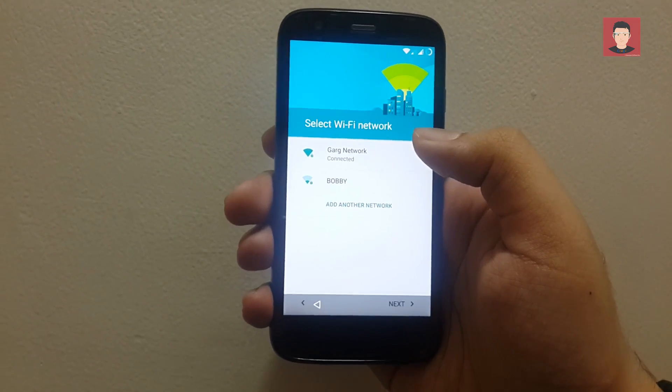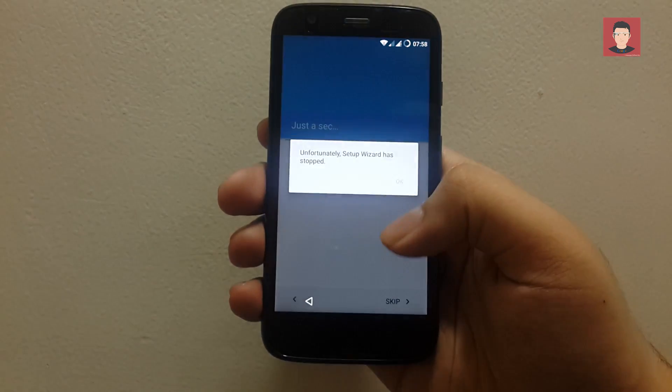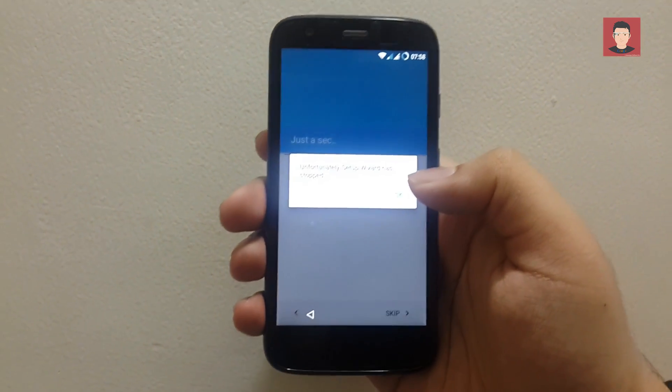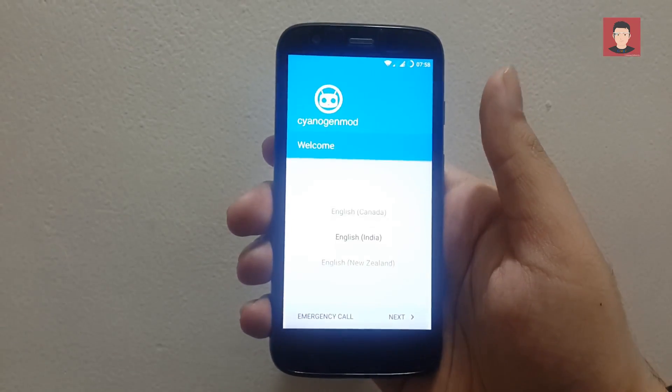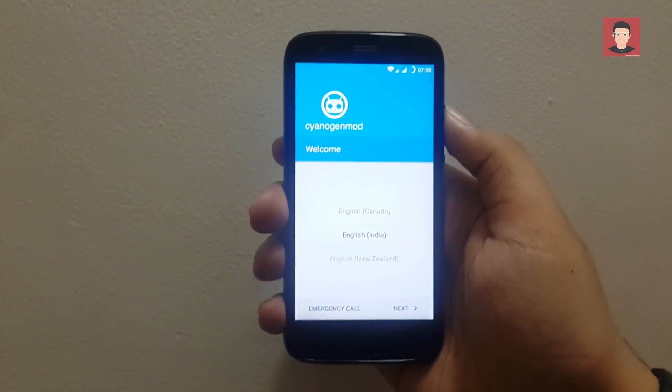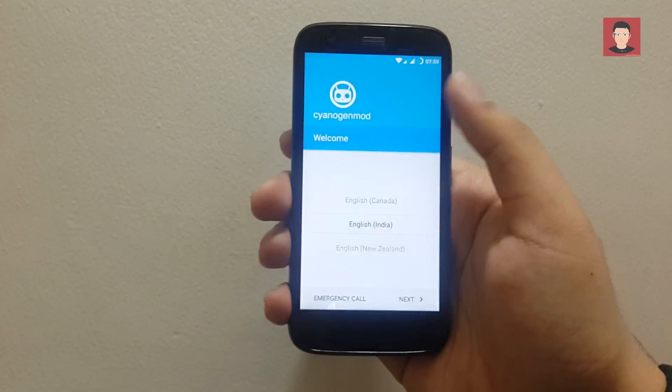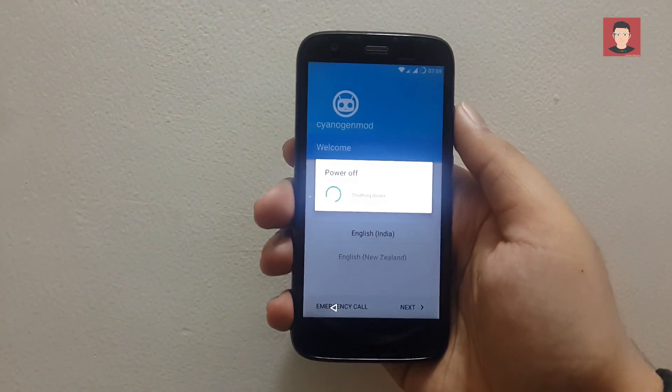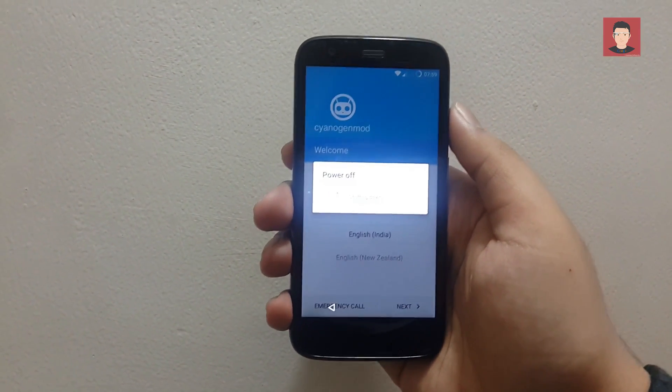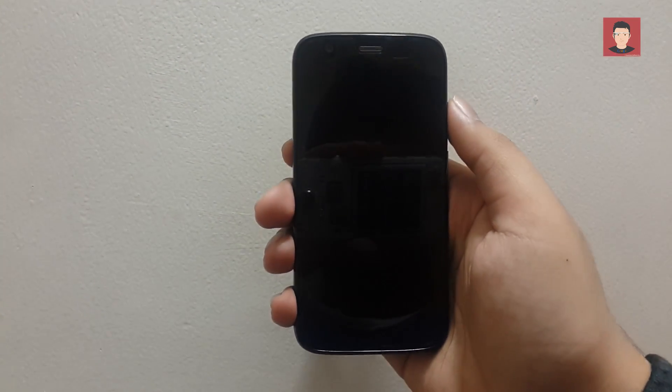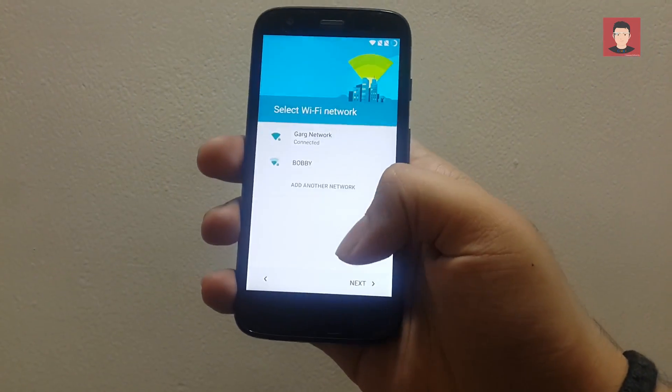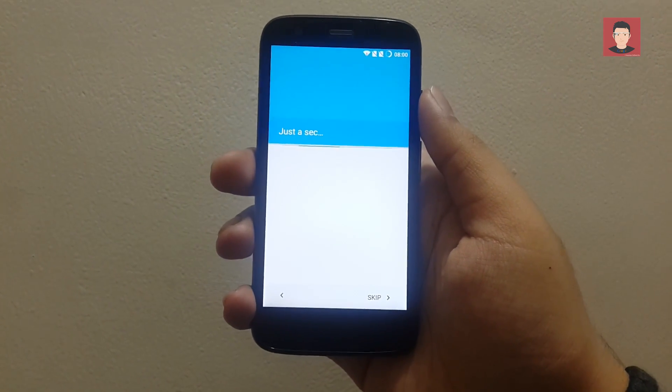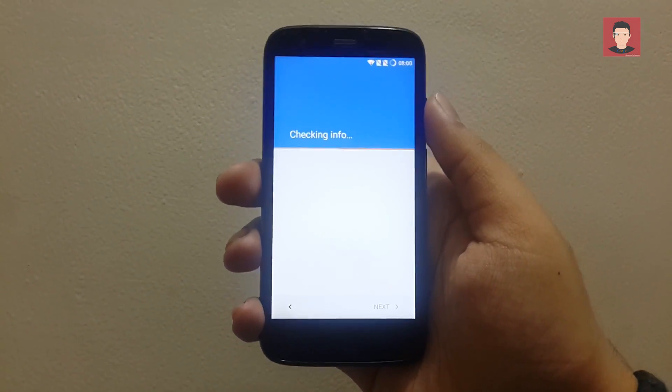Now after connecting to wifi you may get this error that the setup wizard has stopped. So what you need to do now is just power off your device and remove your SIM card or if you have dual SIM phone then remove both the SIM cards and then reboot it again. Okay, so after rebooting it just continue the setup as you would do normally and complete the setup.